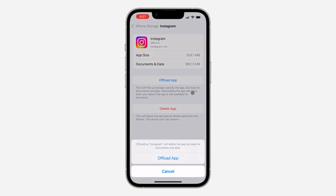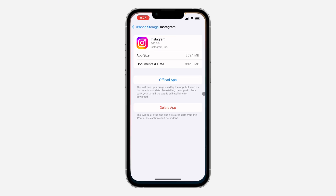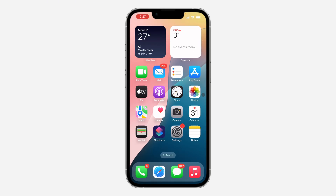You need to offload the application, and once you are done offloading it, click on Reinstall. You are not going to lose any documents or any data on Instagram — all your information will still be intact.